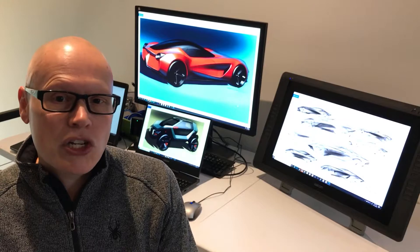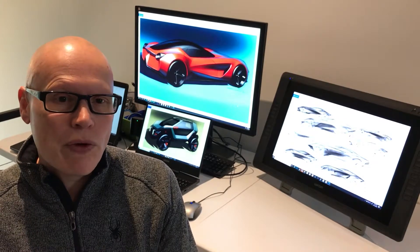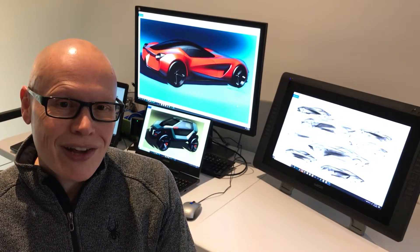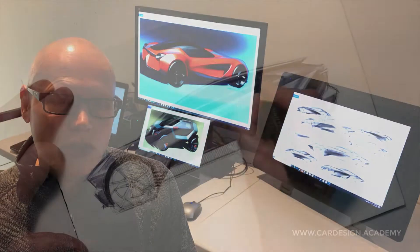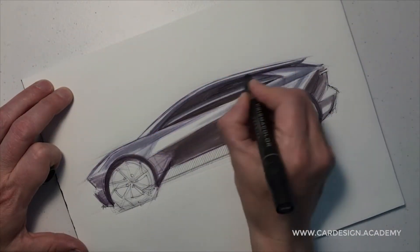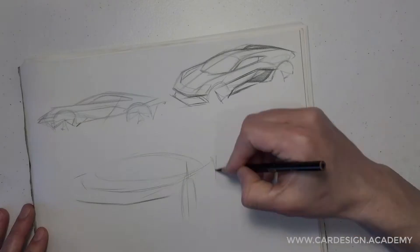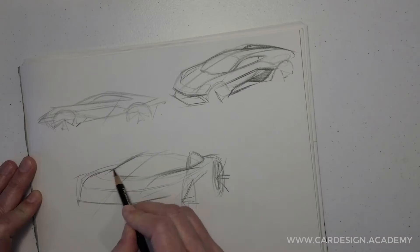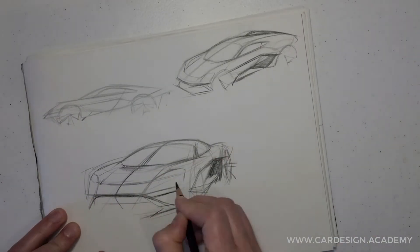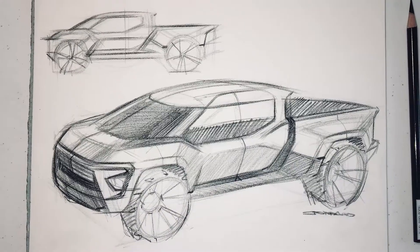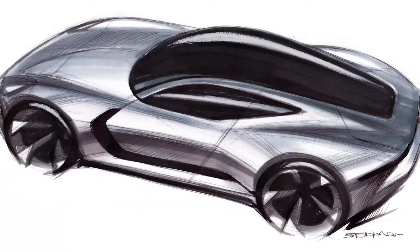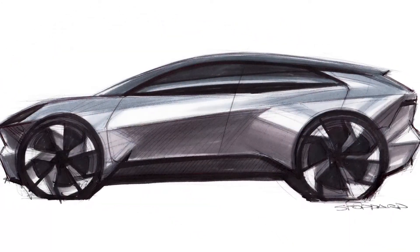Your sketch submissions will be reviewed by me, and you'll receive progress scores and several key metrics to identify opportunities for improvement. You'll also have the opportunity to receive direct one-on-one feedback from me at several key points in the course to review your work and discuss opportunities for future learning.